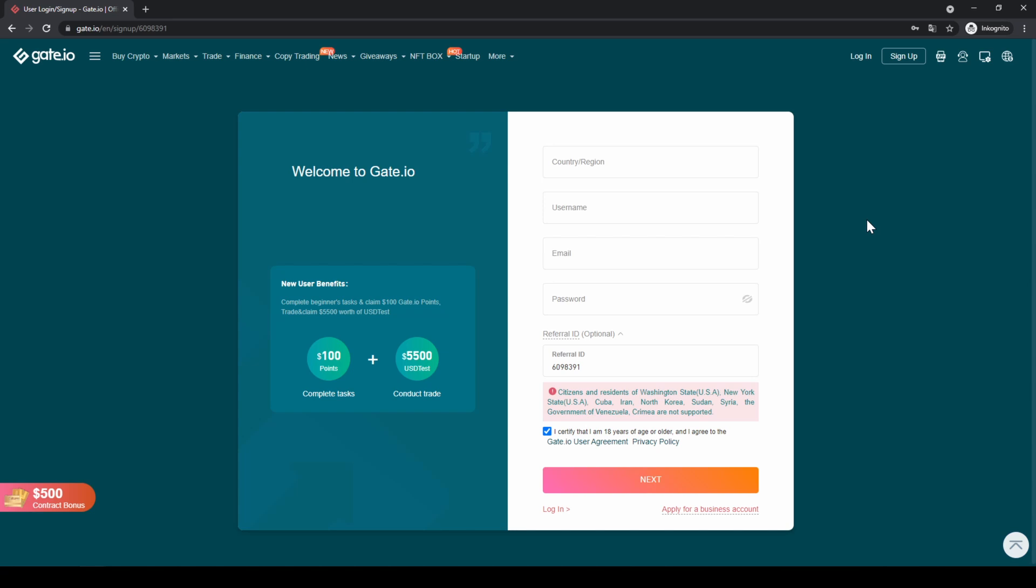If you want to create an account you can go down to the video description, click on the link then you'll get to exactly this page. You'll receive a hundred dollars in bonus, some test money and a 10% discount on all trading fees forever.